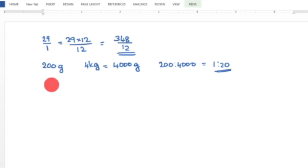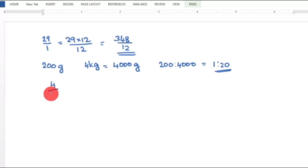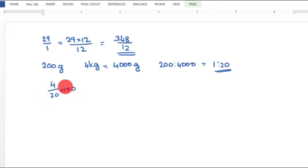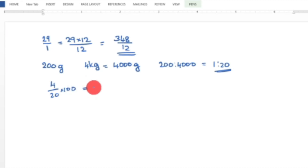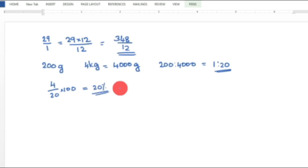If the profit is Rs. 4 and the cost price is Rs. 20, then profit percentage = 4 divided by 20 into 100. Cancelling, 20 and 100 gives 5 times, so 4 into 5 equals 20. Therefore, the profit percentage is 20%.